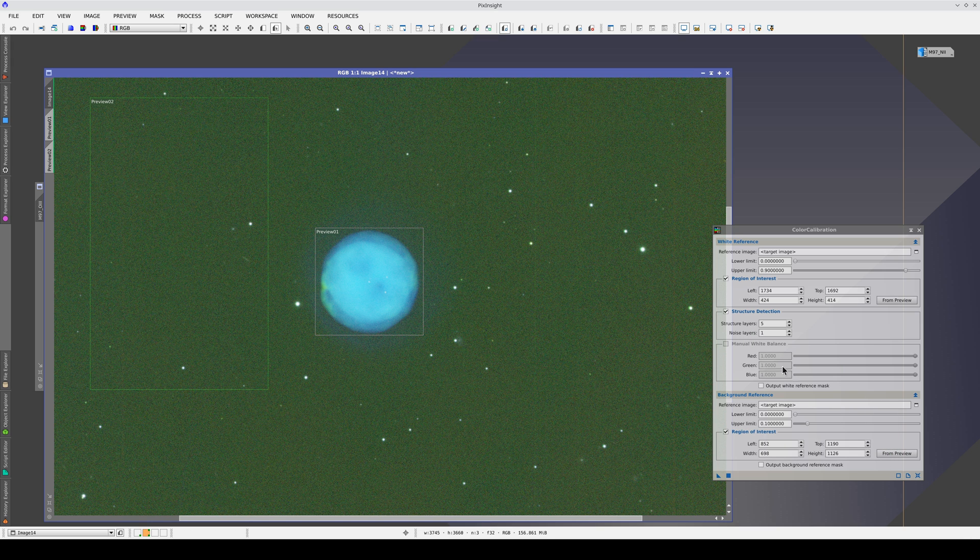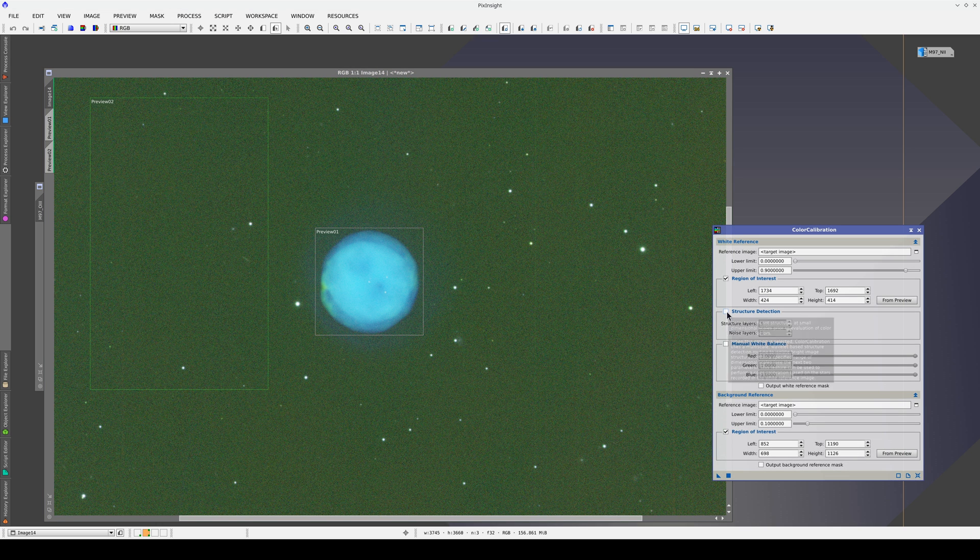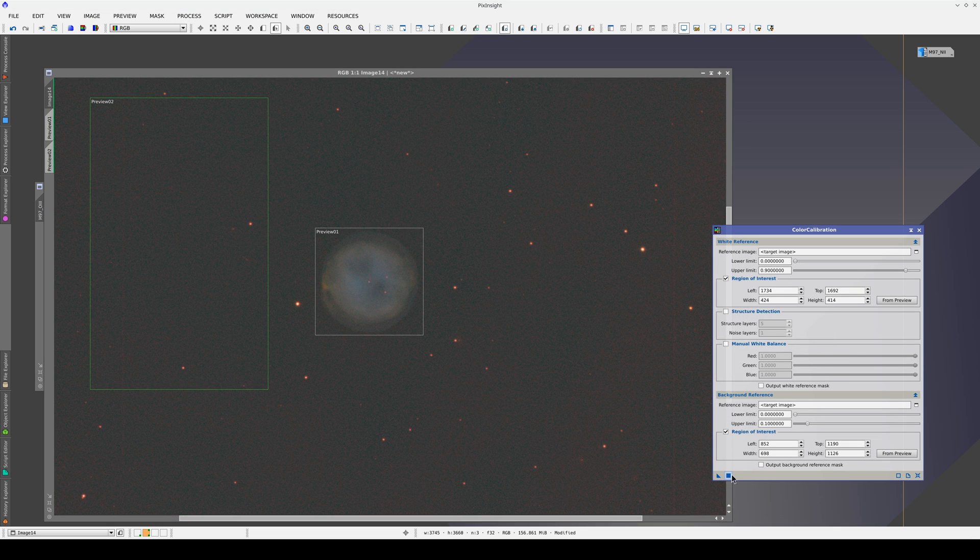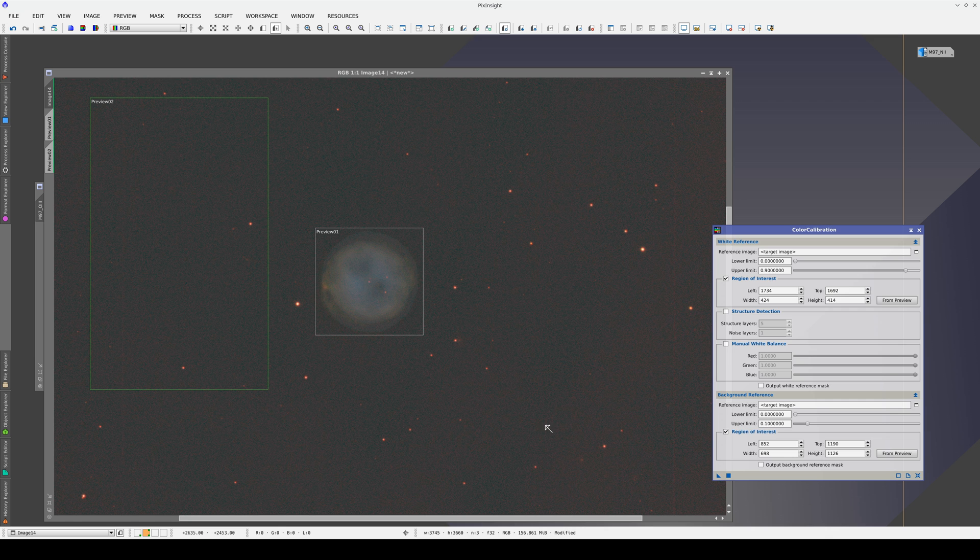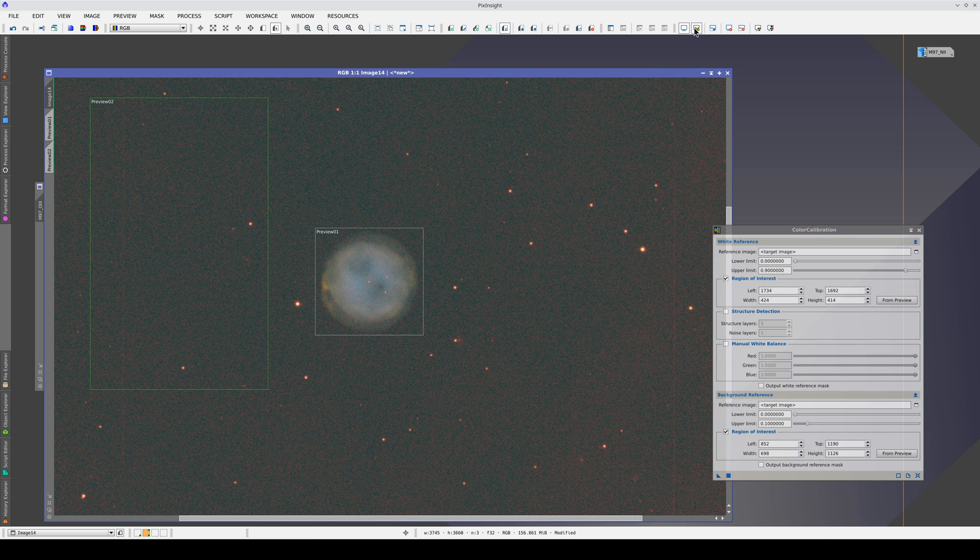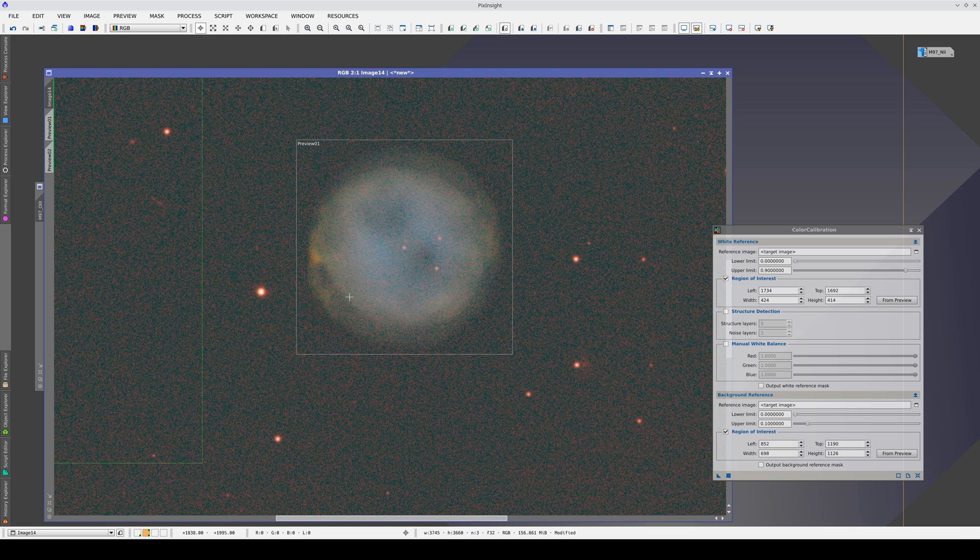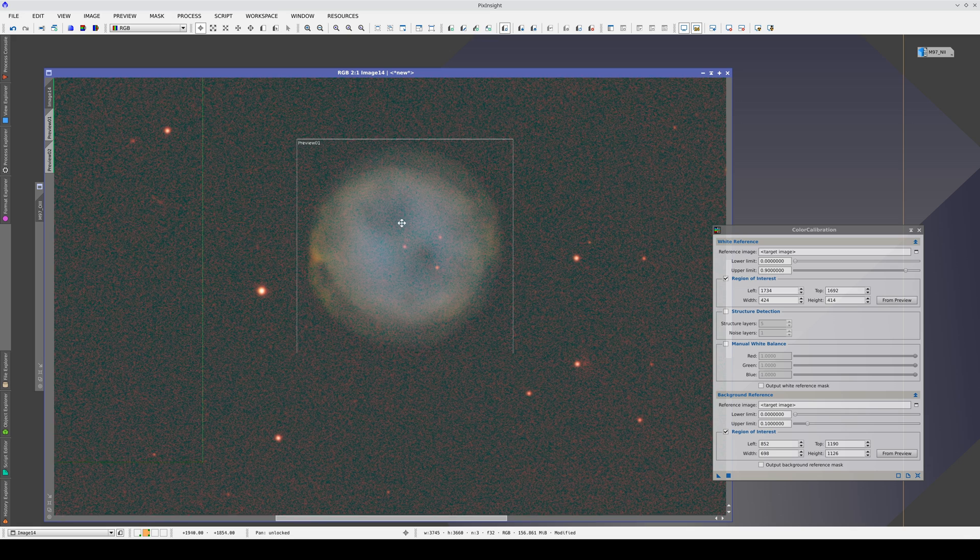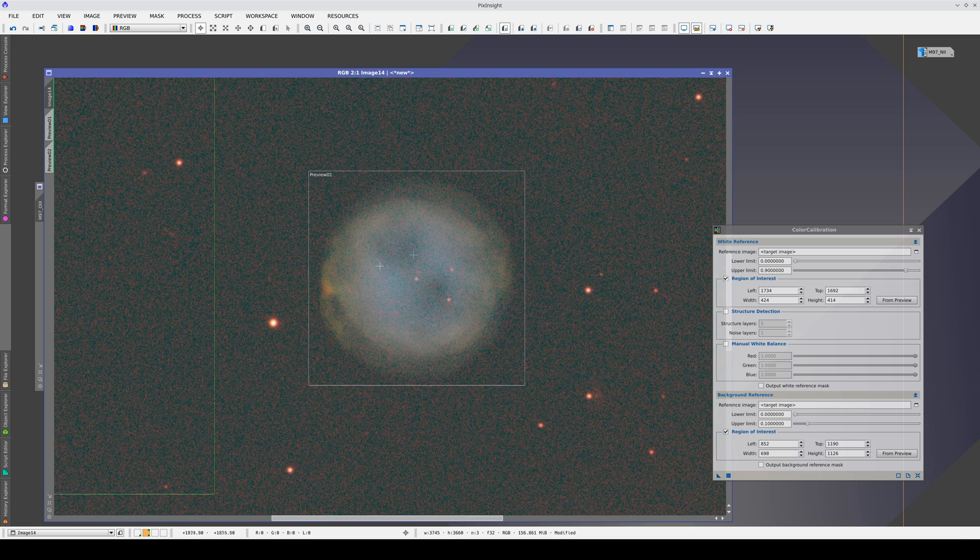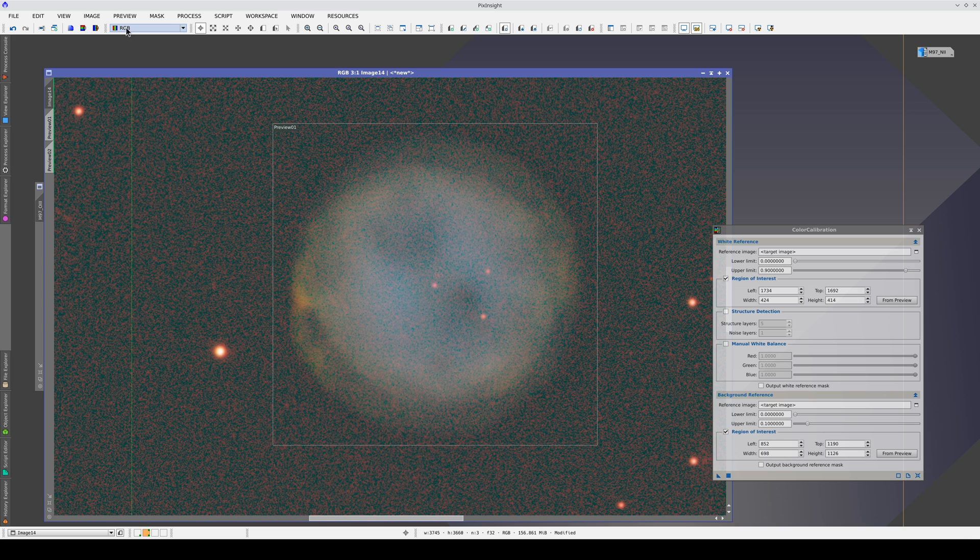We uncheck the structure detection checkbox. When we apply this process, the nebula brightness is equalized across the 3 bands. This means that we have to multiply the Sulphur band by a very large number because the brightness of this band is just 3% of the brightness of the nebula in the oxygen band.